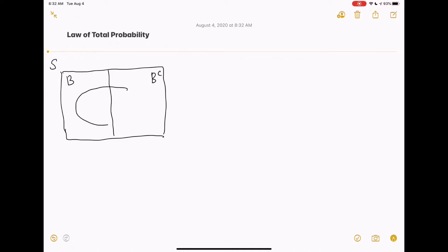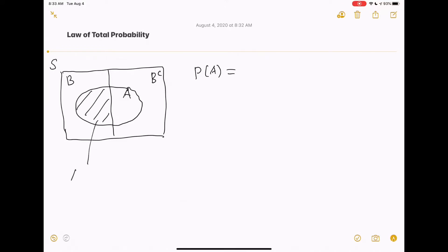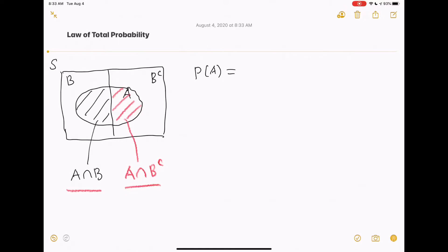Let's consider another event A. We are interested in calculating the probability of A. Now we can divide A into two pieces. The first piece is A intersects B. The second piece is A intersects B complement. We can see that these two pieces are disjoint and they add up to the entire A. So probability of A can be written as probability of A intersects B plus probability of A intersects B complement.